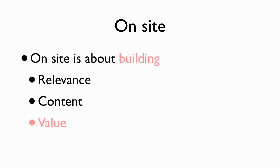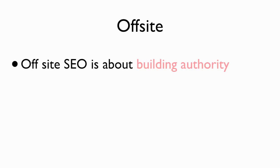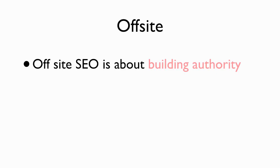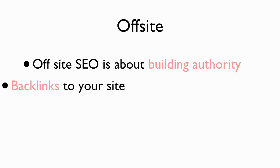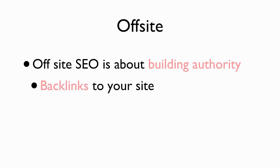Then there's off-site SEO. And off-site SEO is about building authority. Authority, like I showed you on that PageRank graph, is having the site that has the most links to it. And that's links from other sites. And to get that, you need to have backlinks to your site.